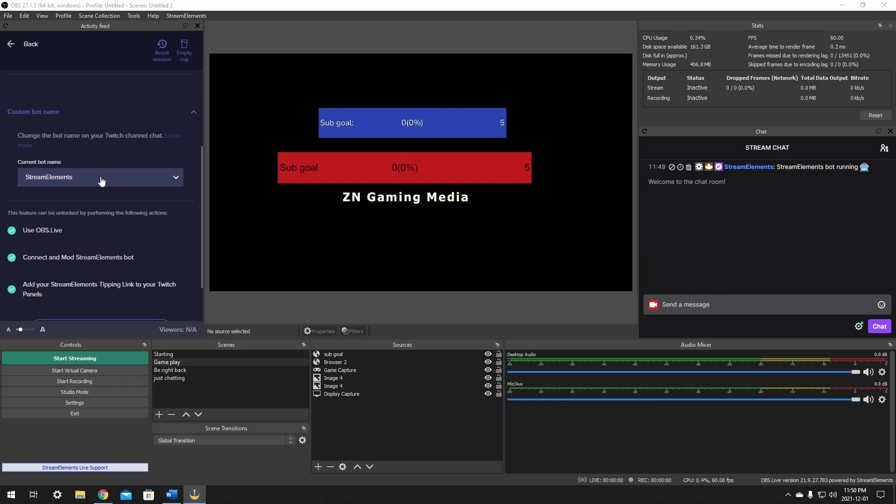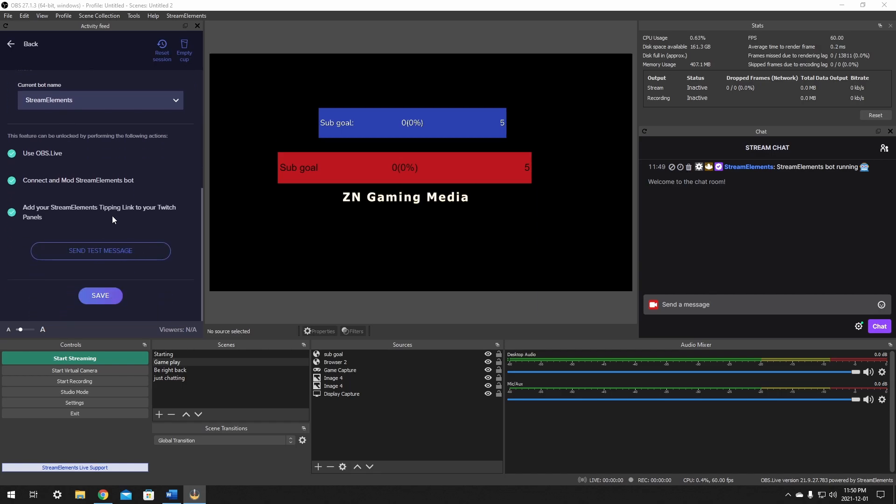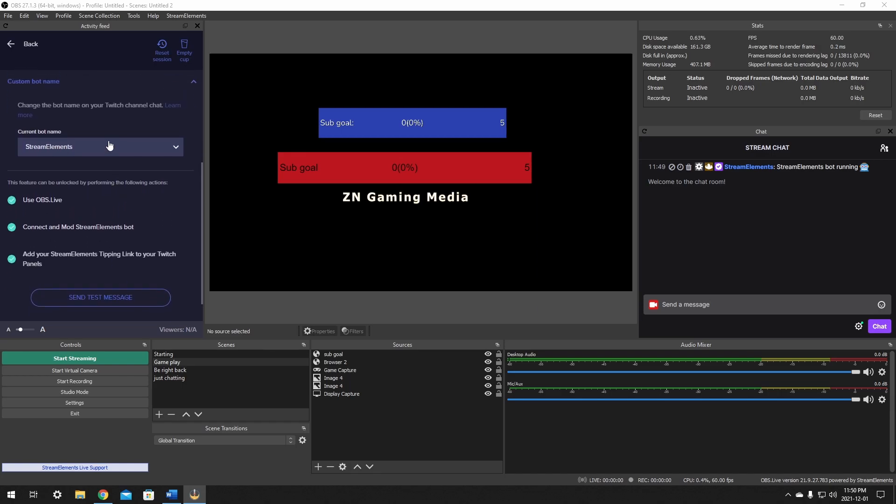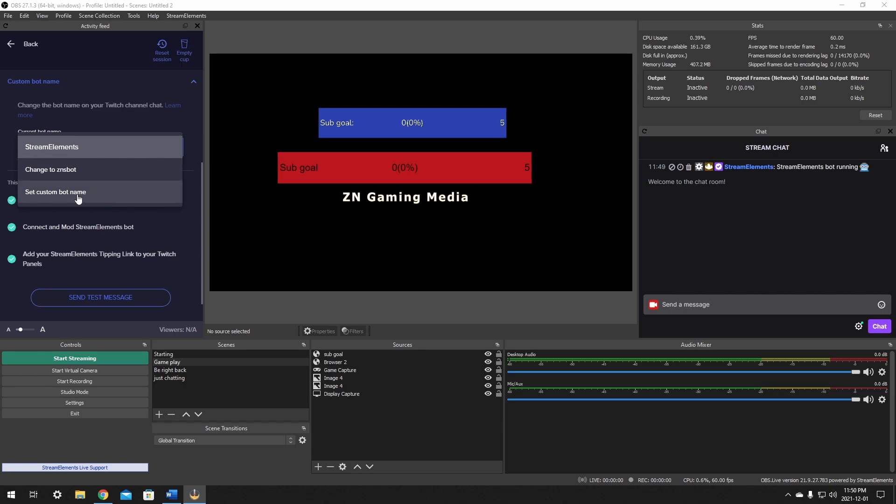So for this here, you'll have to go down here and it'll say current bot name and it should allow you to set a custom bot name. You can set it as your main account, whatever yours is. So this is ZN bot, if it was ZN solo, it gives you your own account, it'll allow you to use it.